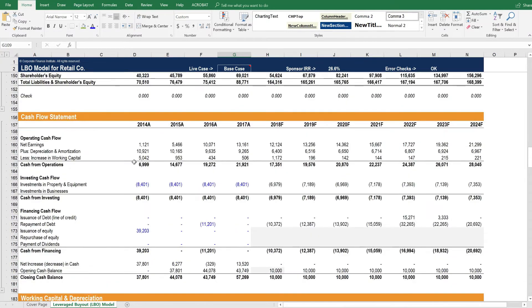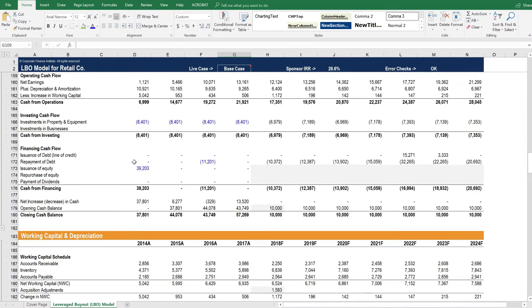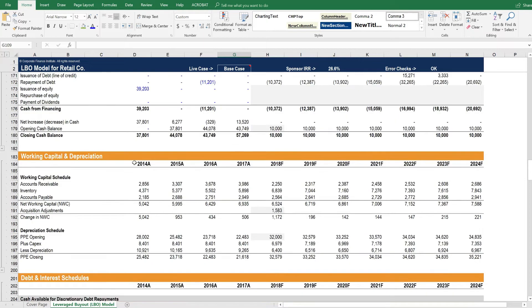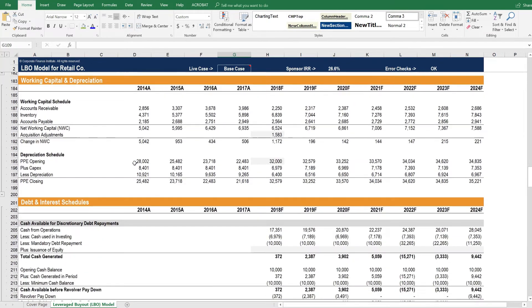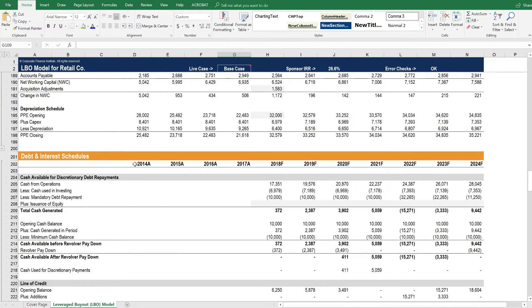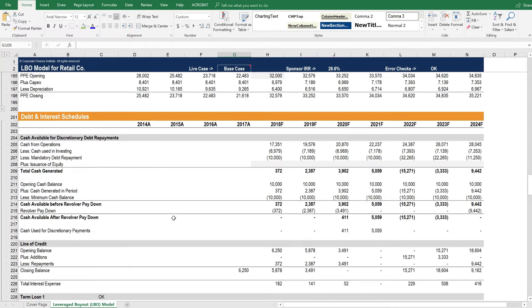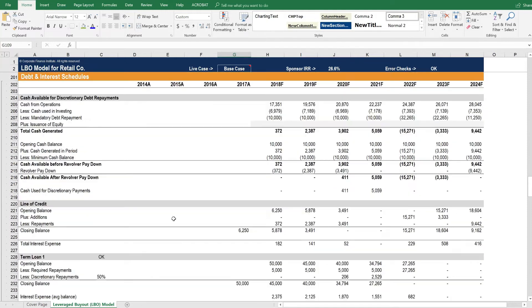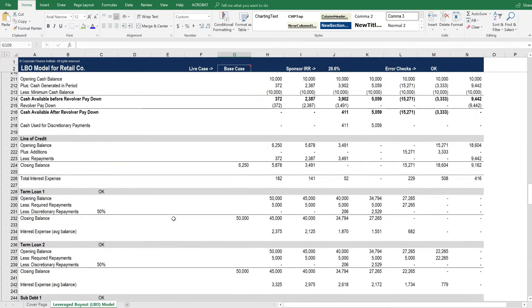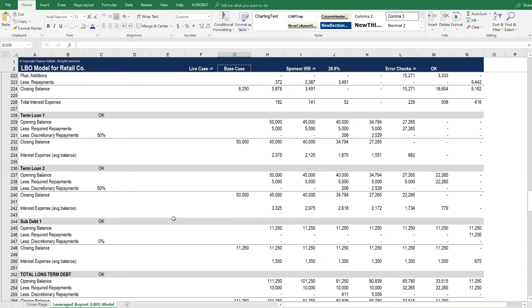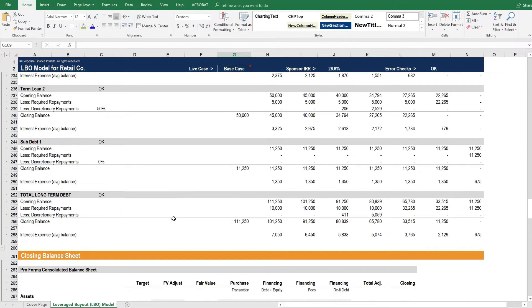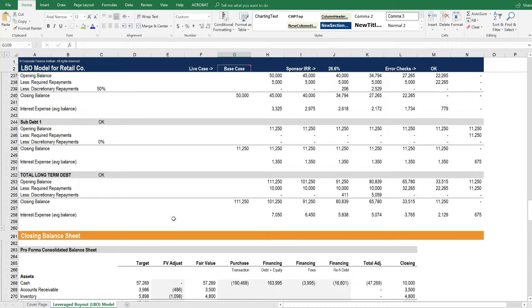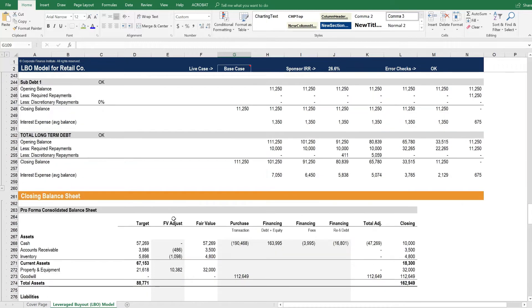So here are the three statements all linked up. Then we have the supporting schedules for working capital, depreciation, and of course the debt and interest schedules, which become quite long in an LBO model. And you can see here all the different tranches of debt.